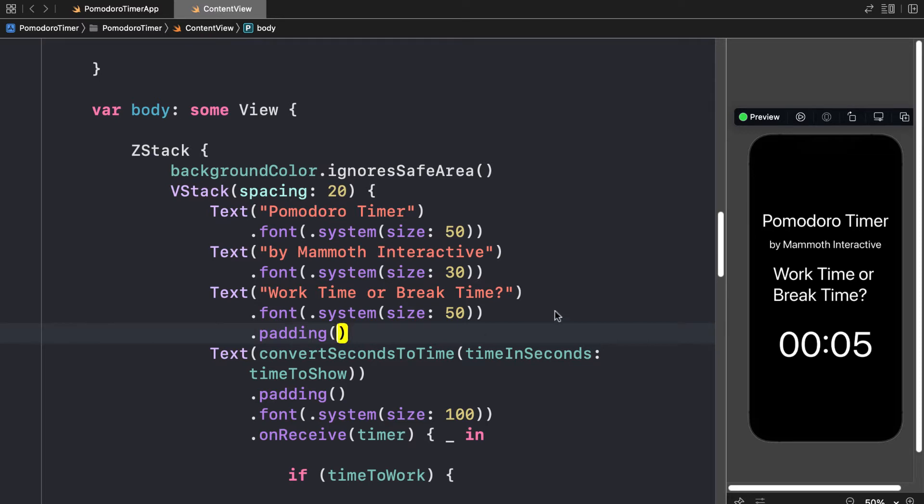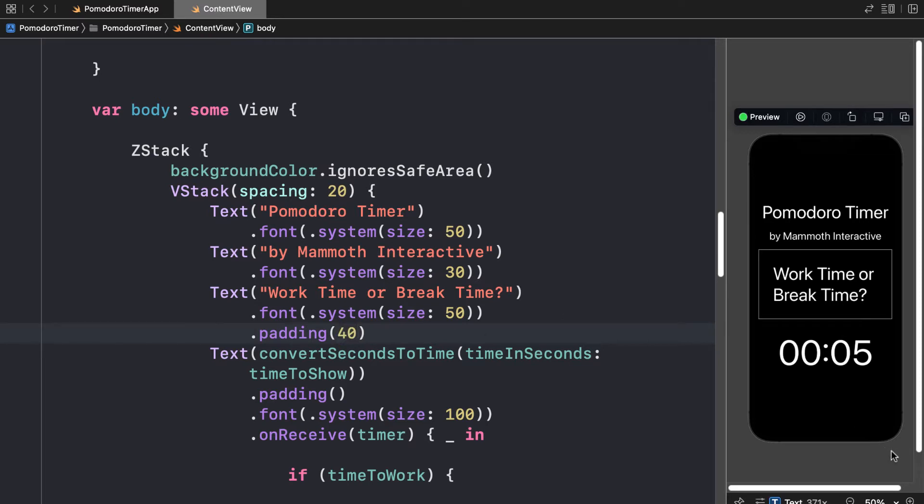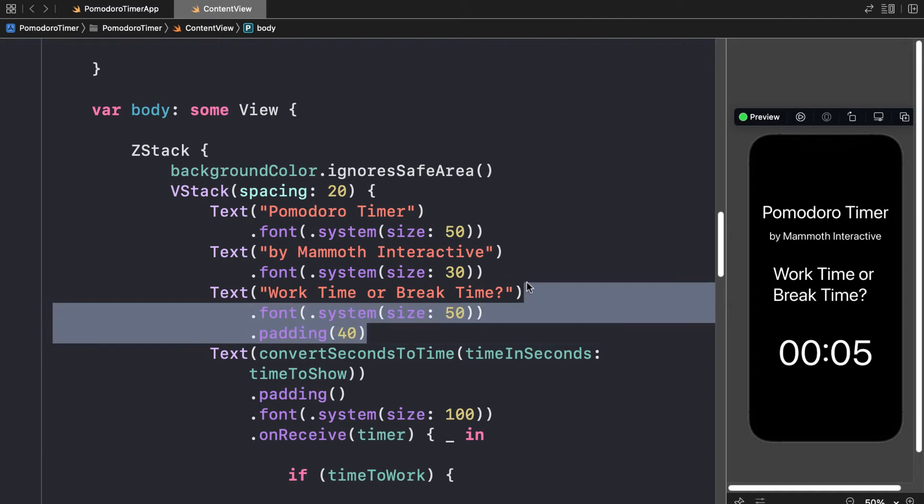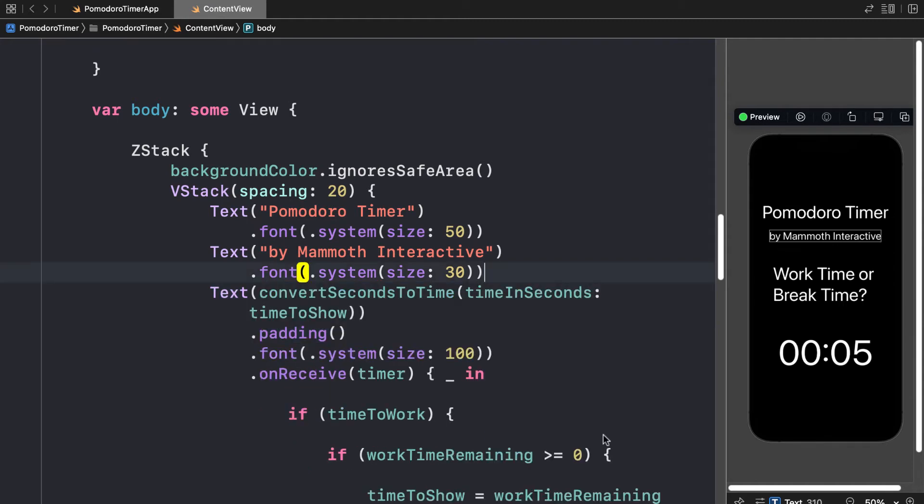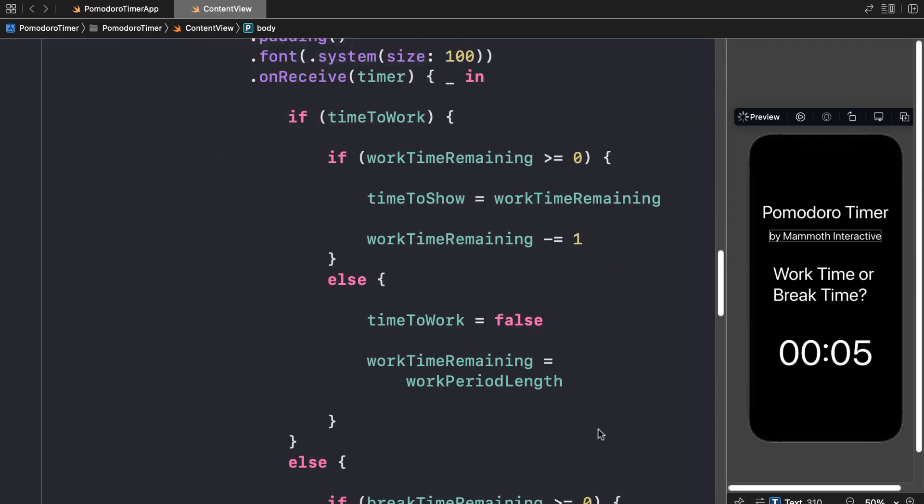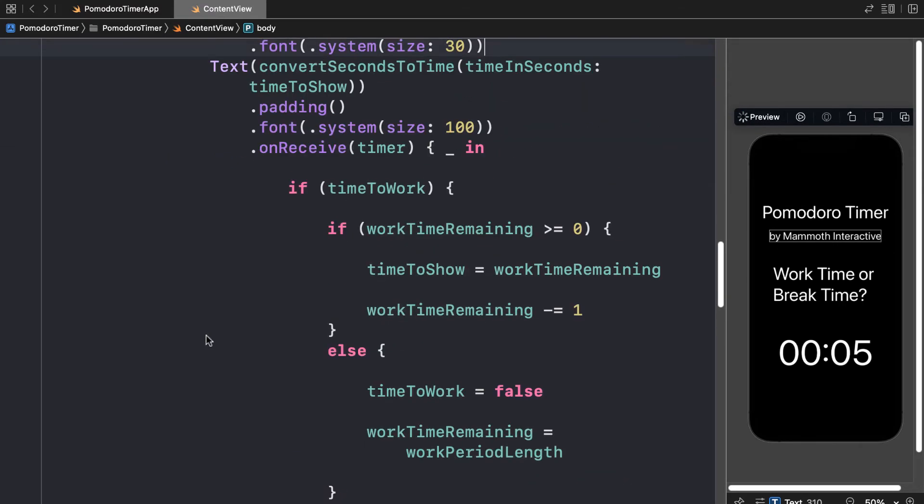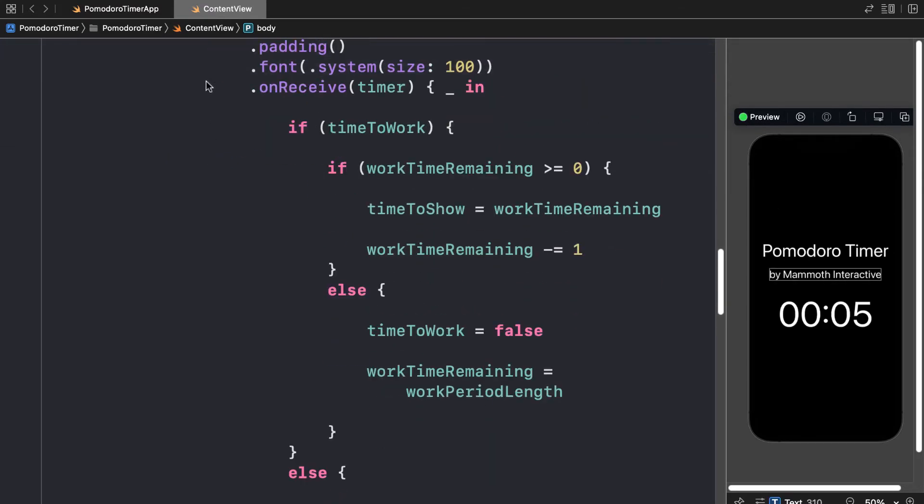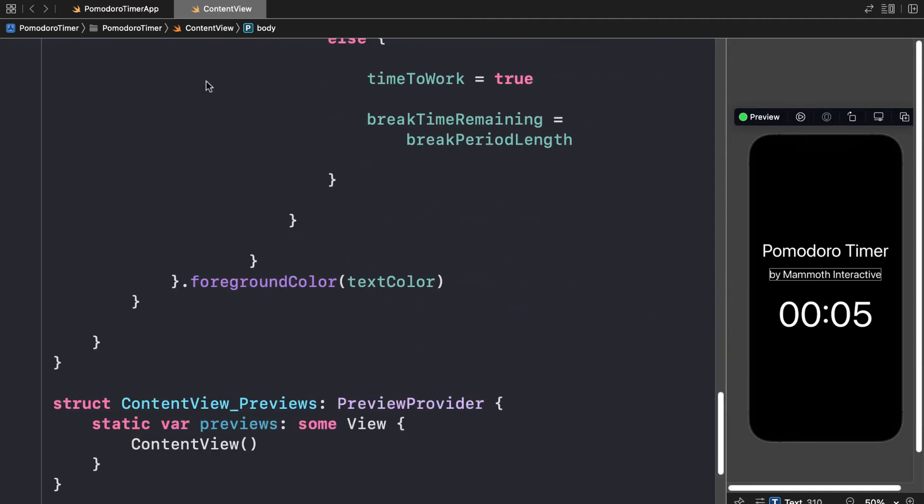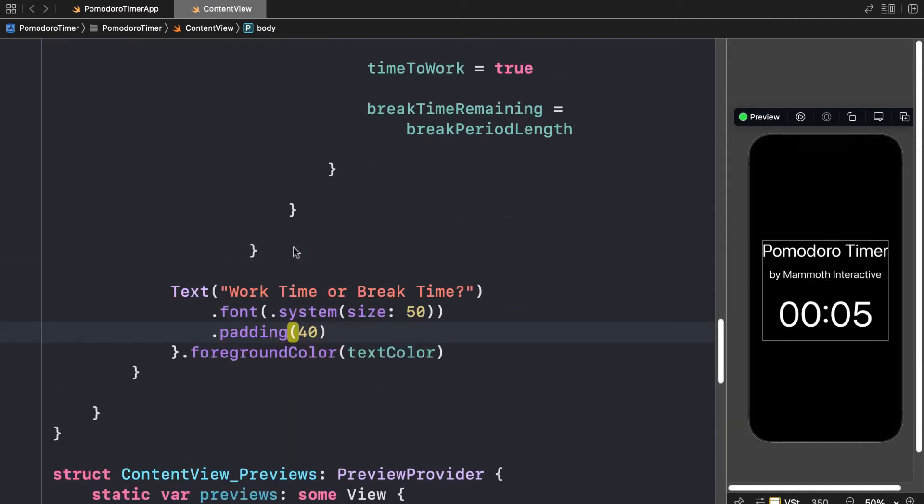And we could specify how much padding we wanted with a value if we wanted to increase the amount of padding around that text. And we can move this anywhere we wanted to. We could put it below our timer if we wanted to, below the actual text of the timer. Just make sure you have all your curly brackets lined up properly.